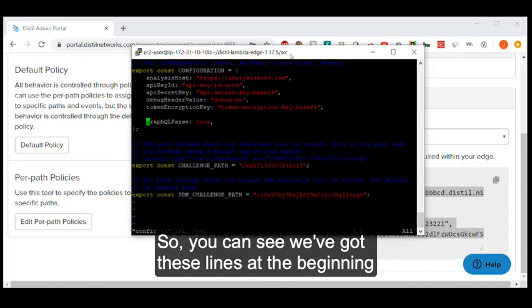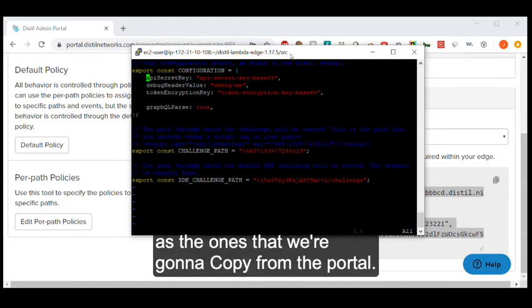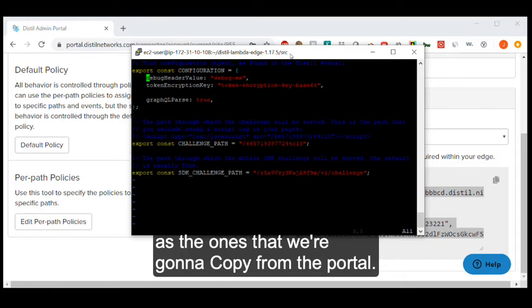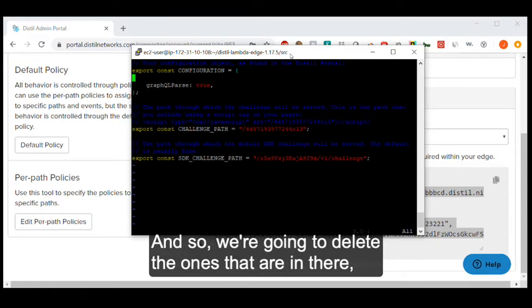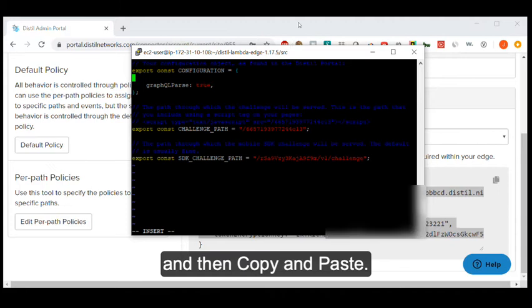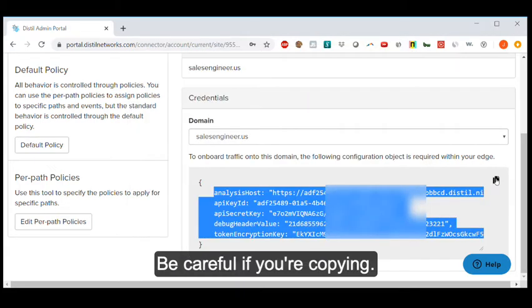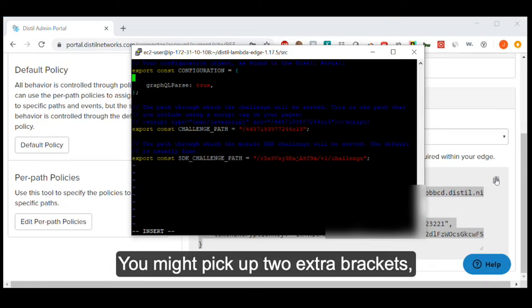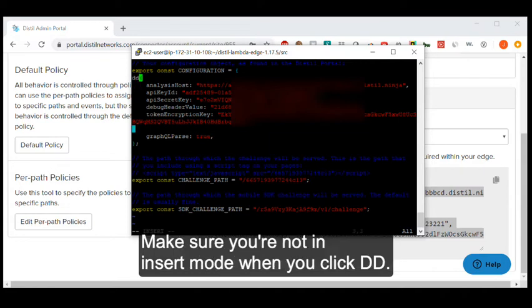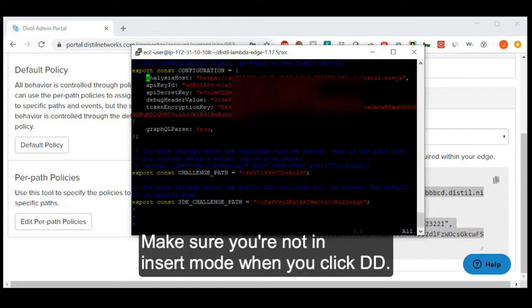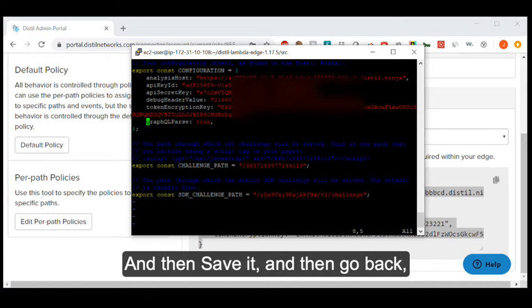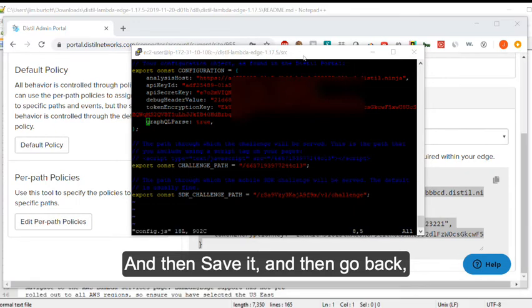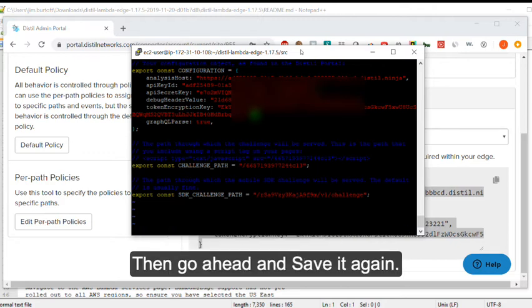So you can see we've got these lines at the beginning of the config.js file that are the same as the ones that we're going to copy from the portal. And so we're going to delete the ones that are in there and then copy and paste. Be careful if you're copying, you might pick up two extra brackets, so then you got to go back and delete those. Make sure you're not in insert mode when you click DD. And then save it and then go back and edit it again because you forgot the comma at the end. Then go ahead and save it again.